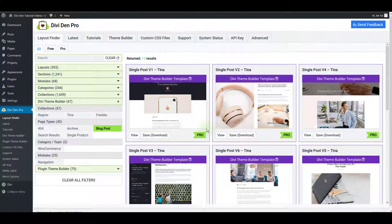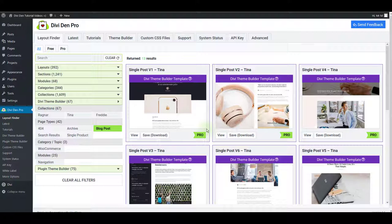These are the templates so they can't be saved to the library. Instead they are downloaded and imported via Divi theme builder.